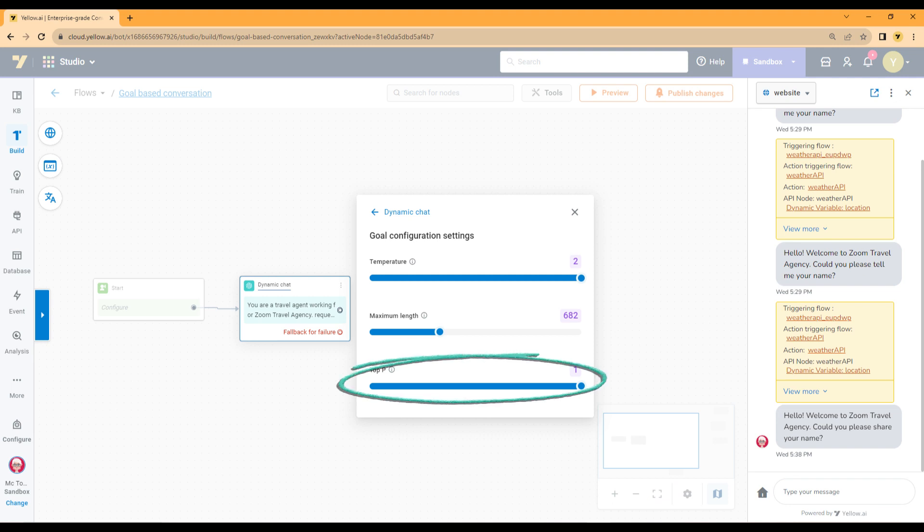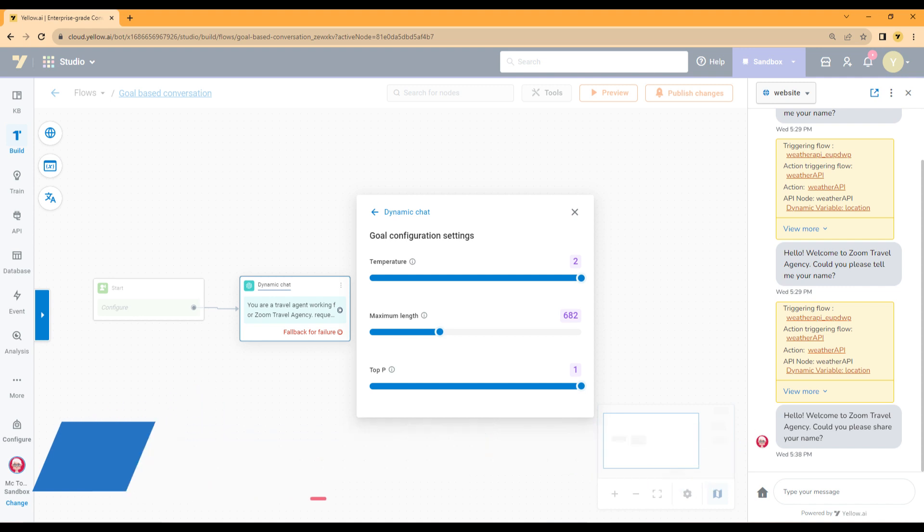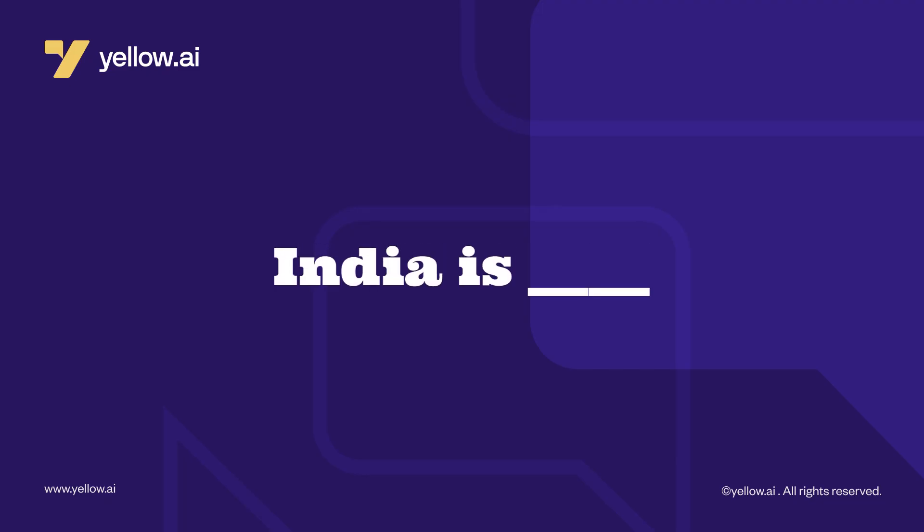The next setting is Top P. The Top P setting defines the probability of selecting the next token. Assume there are n probable tokens sorted from highest to lowest. Top P picks the top tokens based on the sum of their probability. Top P is often used to eliminate the least probable tokens. If you set Top P to 1, that is 100%, you mean to pick top tokens with sum of 100% probability. Let's consider the above example, India is.